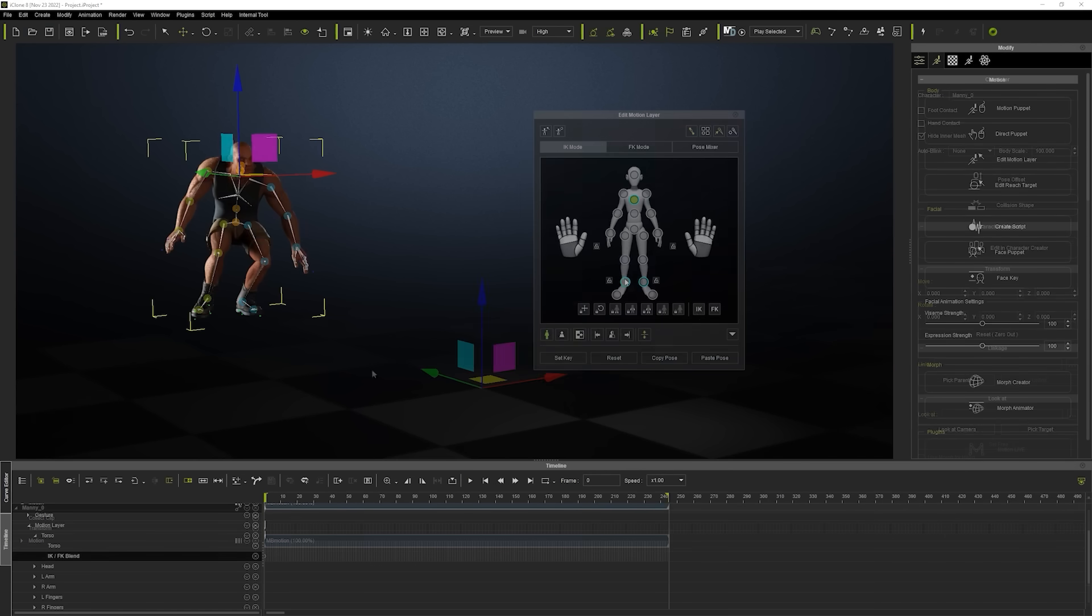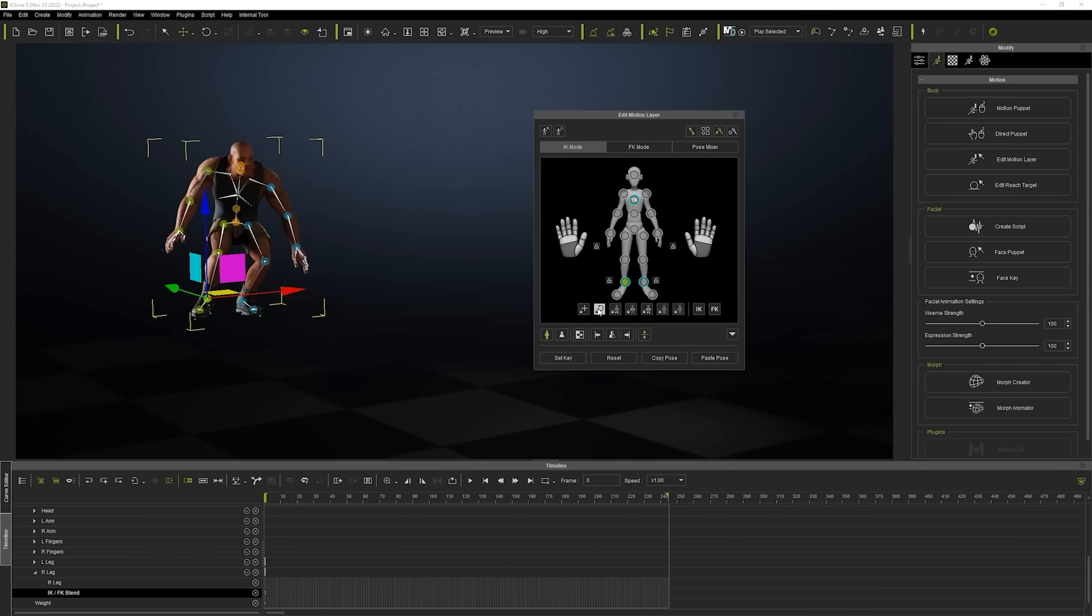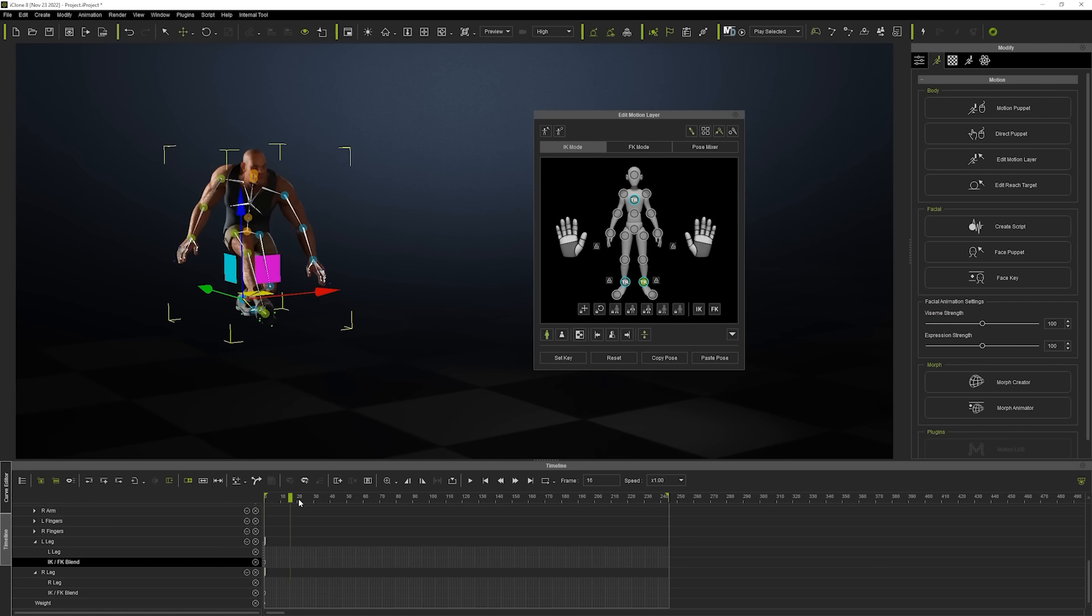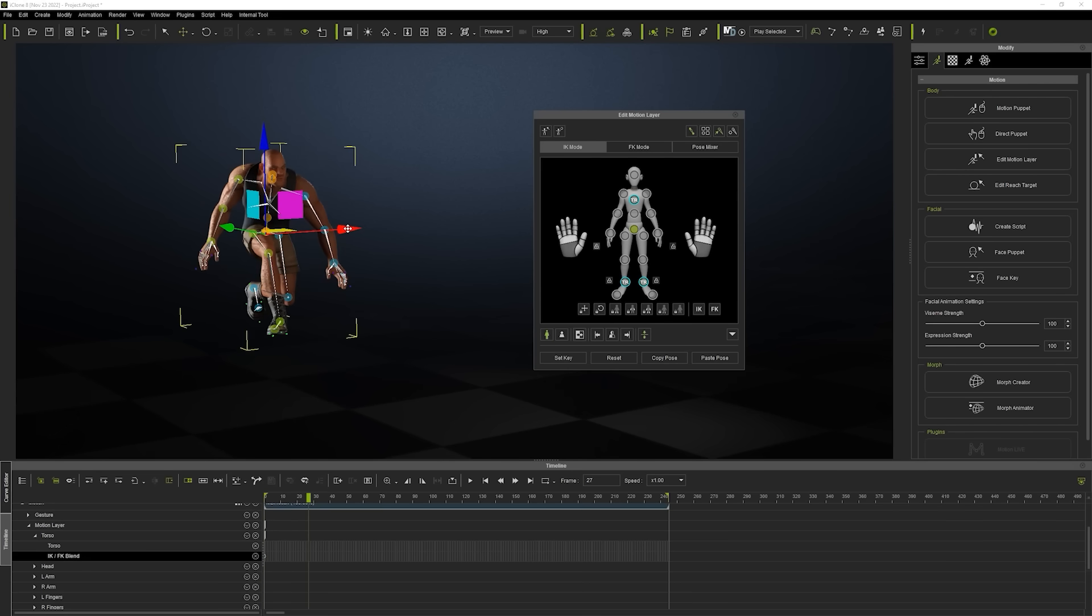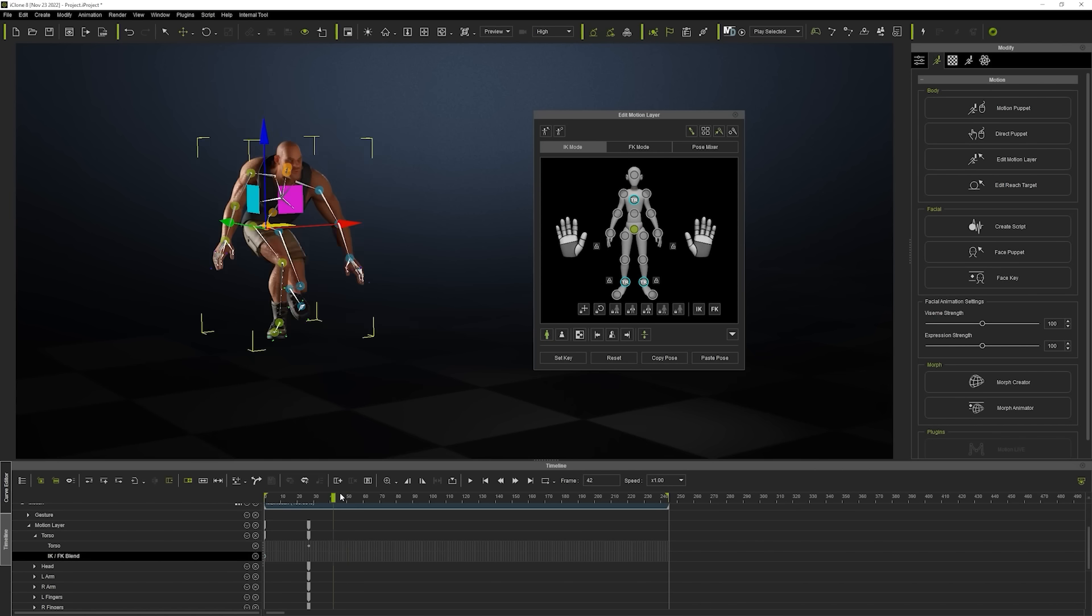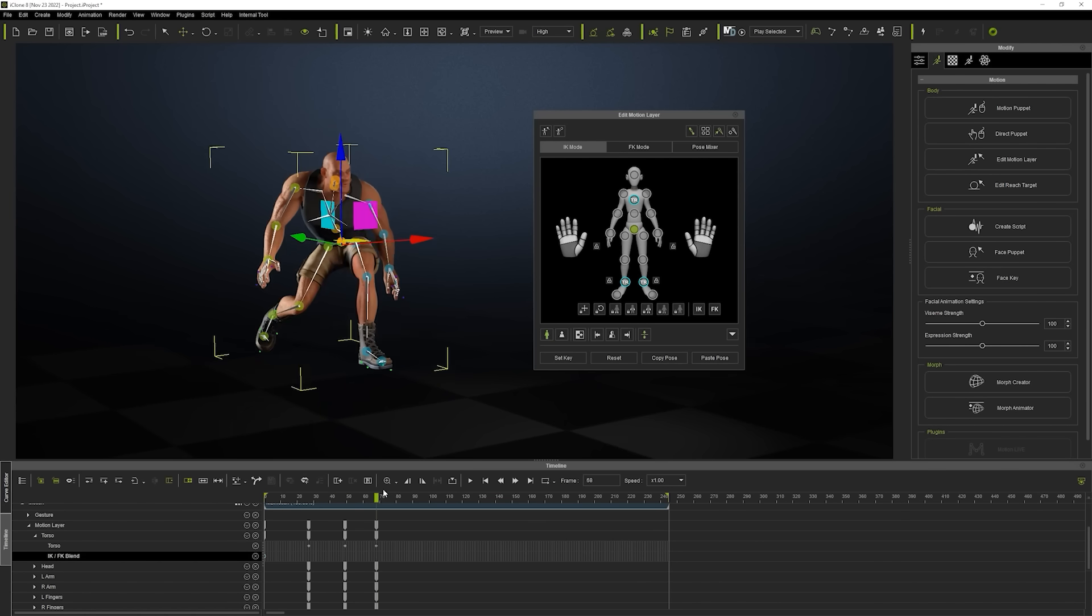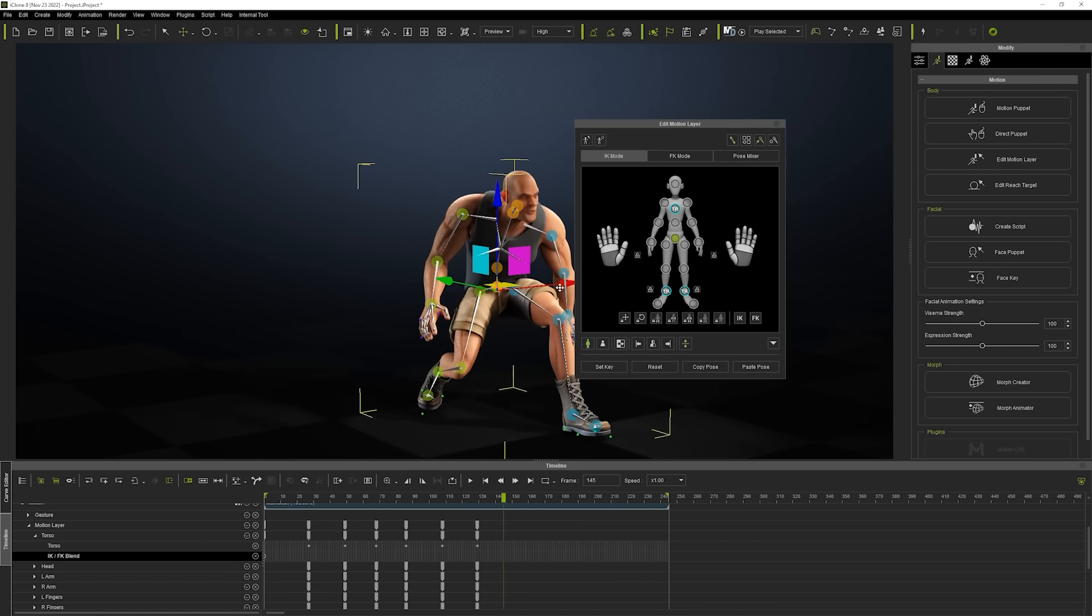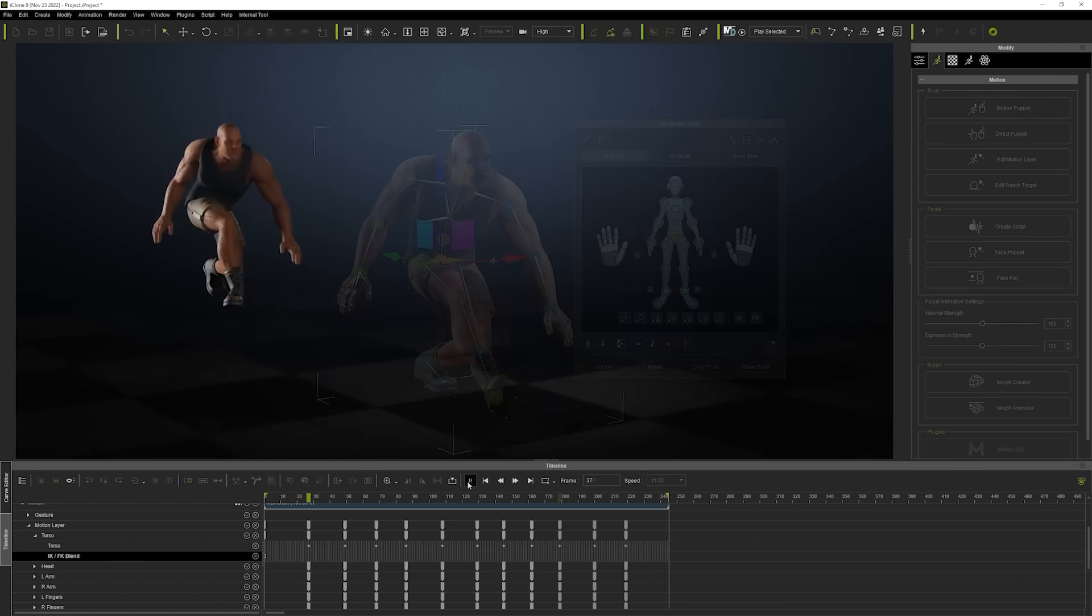In iClone, we can use features like the Edit Motion Layer tool to tweak the animation even further. Here I'm toggling IK mode, and then locking the feet and chest control points so that we can freely move the hip from left to right with each step without affecting the contact points for the feet or the orientation of the upper body. That's just a quick and easy example of one of iClone's motion editing tools.